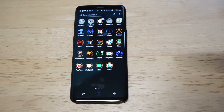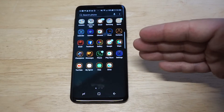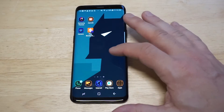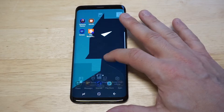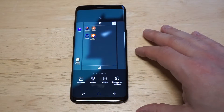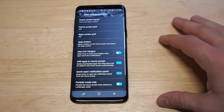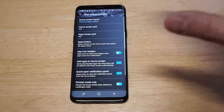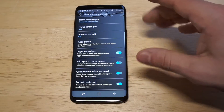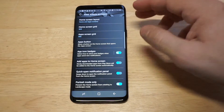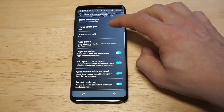Right now my app icon size is set to smaller. I want to make it larger, so what you need to do is tap somewhere on the home screen. Go to home screen settings right here, and then you've got a couple different options — home screen grid and app screen grid.